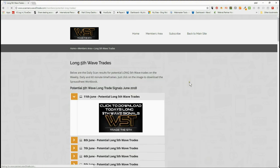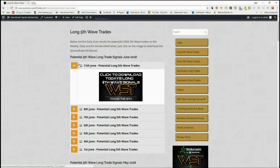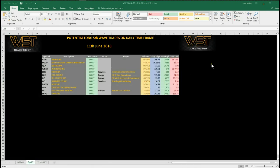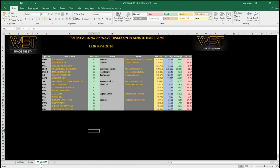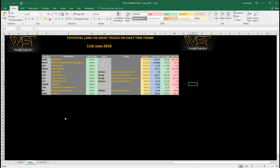In the members area we click on the long fifth wave trades and you can see for the 11th of June you can simply click on the image here to download the spreadsheet. The spreadsheet today looks like this — this is the daily time frame, we also have it for the weekly and the 60 minutes.